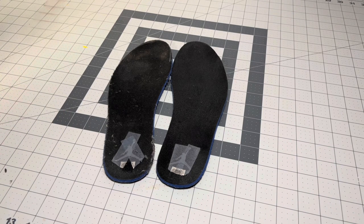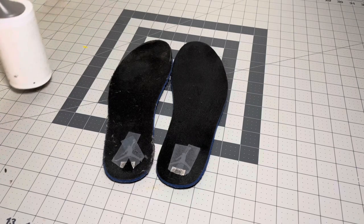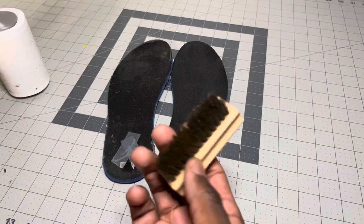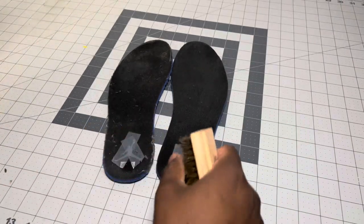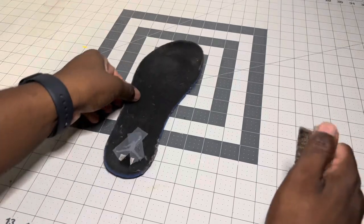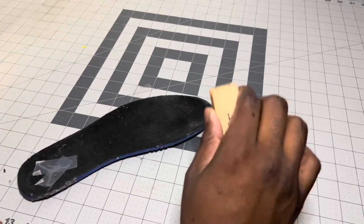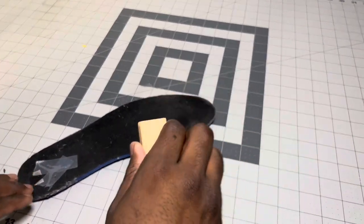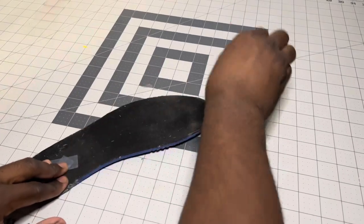So right now, I have a lint roller and a brass bristle brush. The first thing I'm going to do is take the brass bristle brush. Say that three times fast.